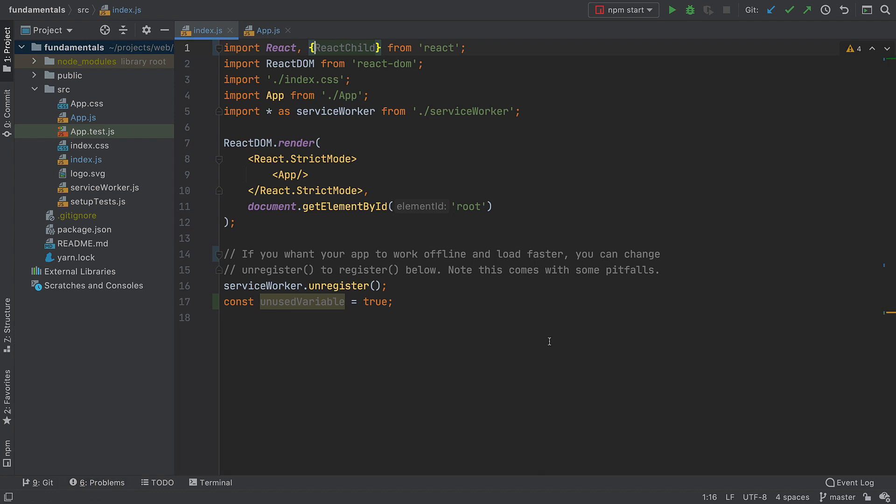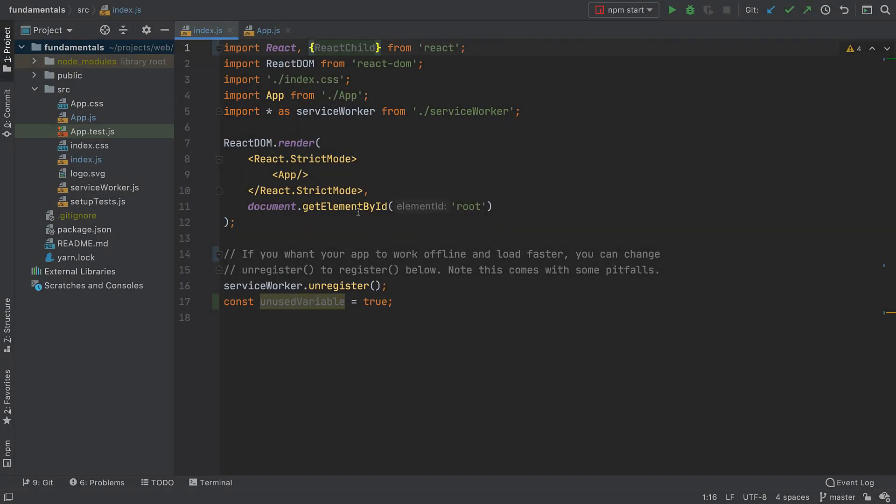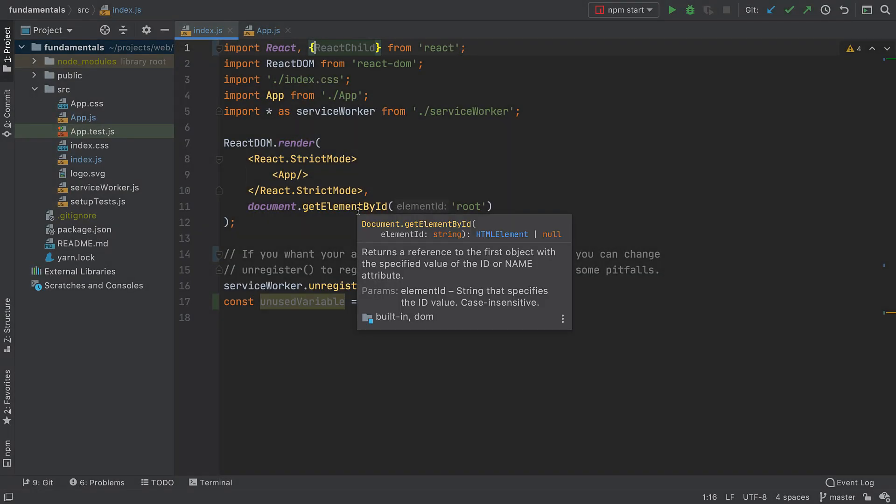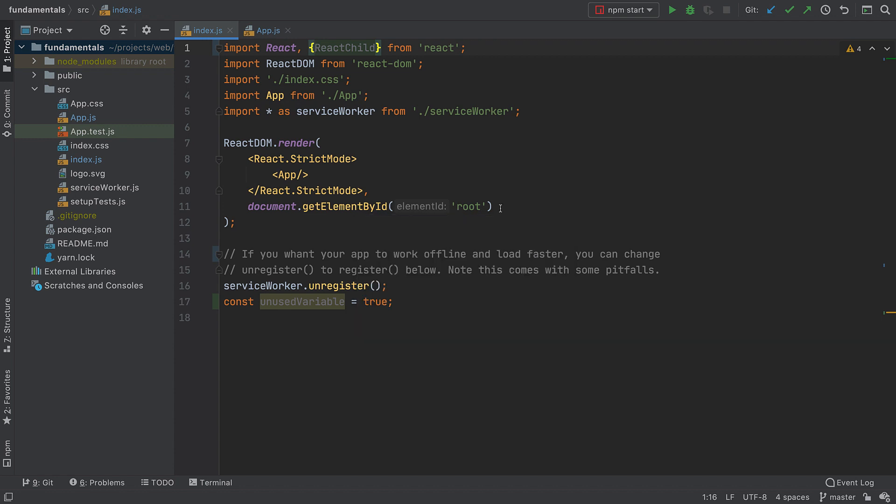Now, what if you want to look up the documentation for a symbol? There's no need to go to MDN just for that. Just hover over that symbol, or focus on it, and press F1, and the IDE will show you the relevant documentation.